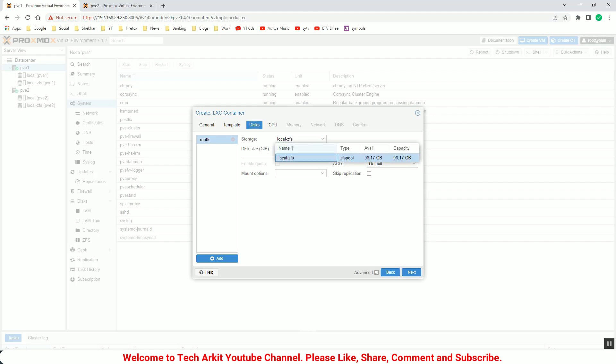This template, when you download here, then only you can able to see, otherwise you cannot see here. You can select the disk size where you want to host your container and provide the size here, how much size you want to allocate to that disk.